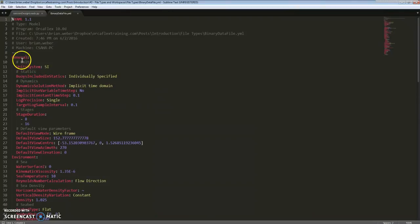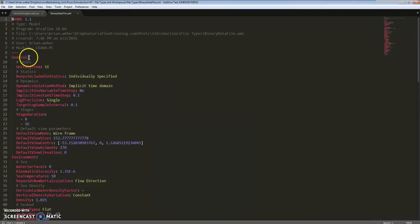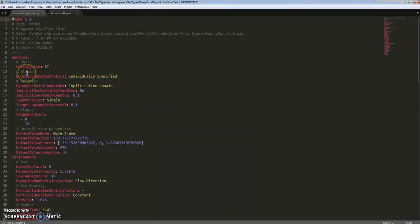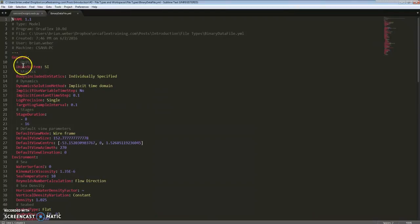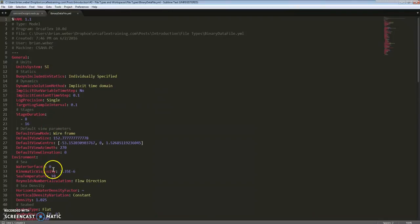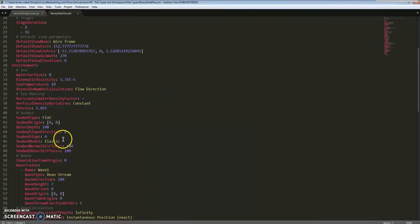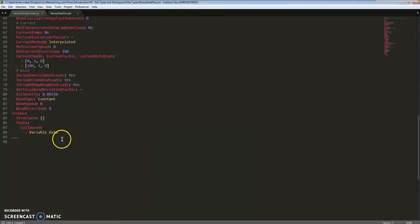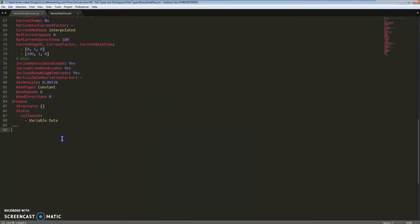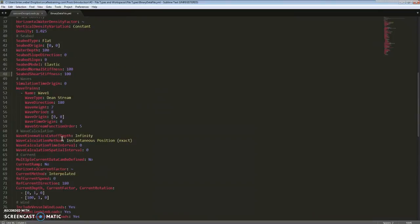This is where you set each parameter, and the order of setting these parameters is actually important, so close care needs to be taken when making a model with YAML files. The syntax is just a name-value pair - the name here is unit system, and the value is SI. It's like that all the way down through the entire file.